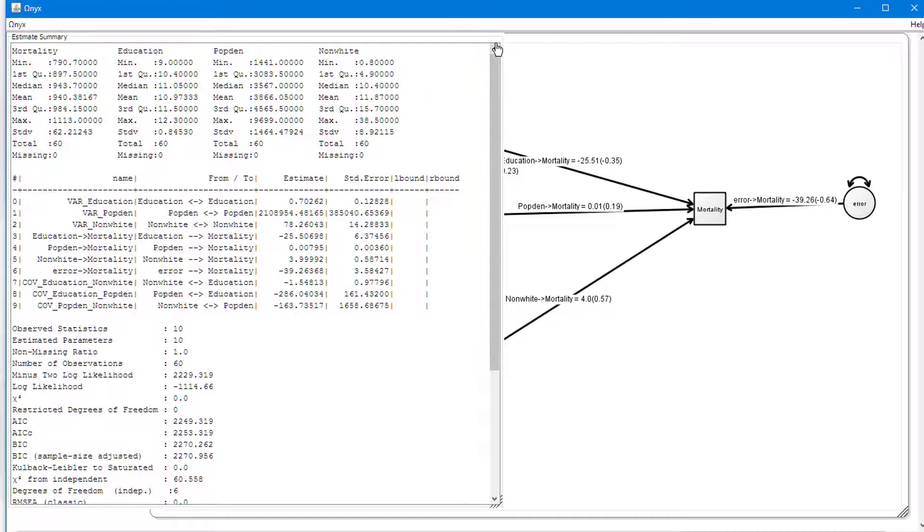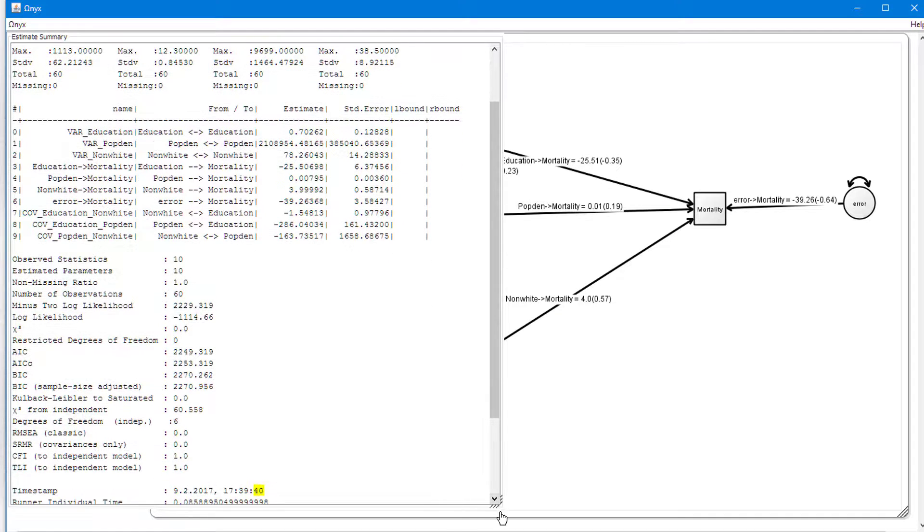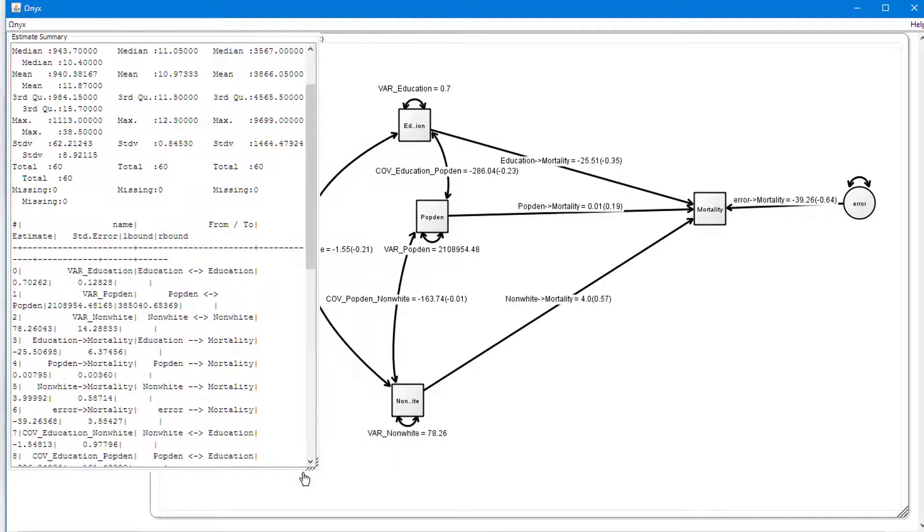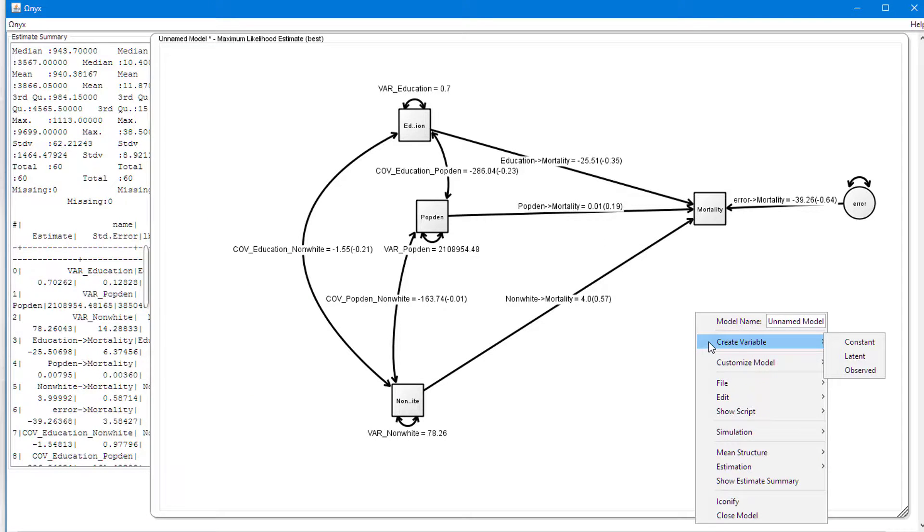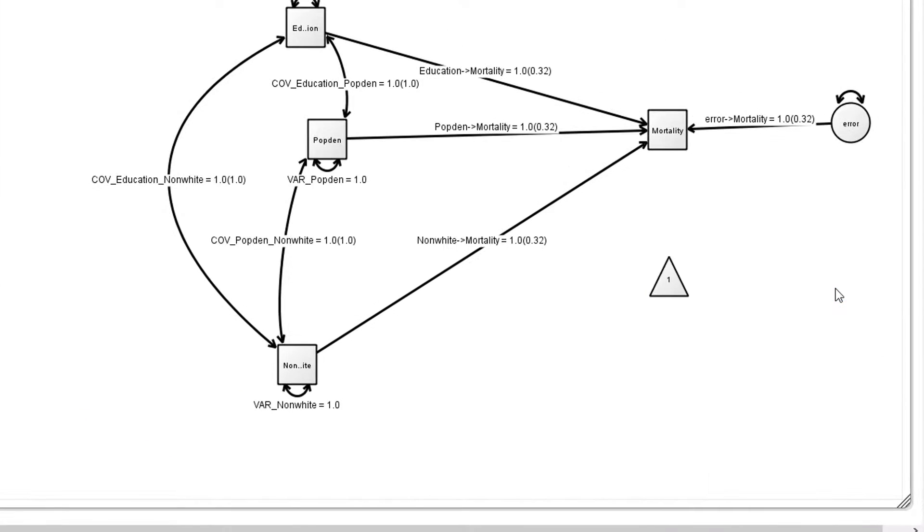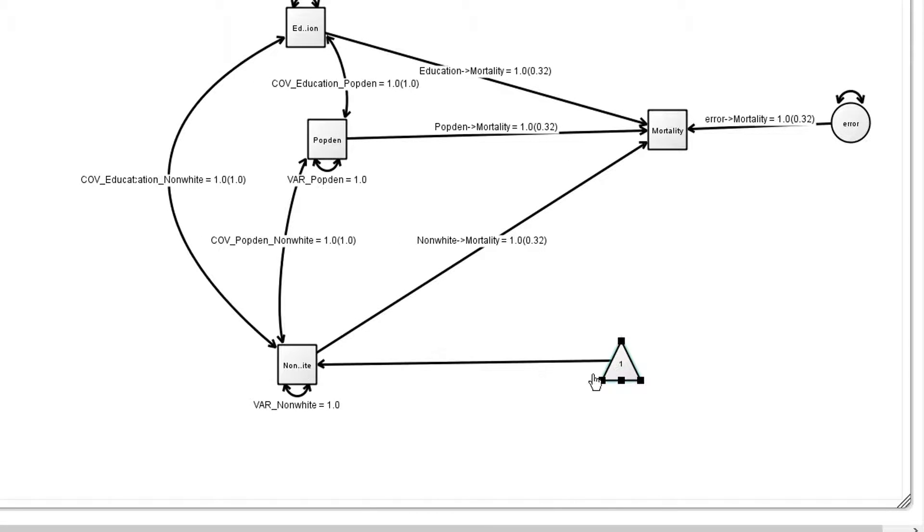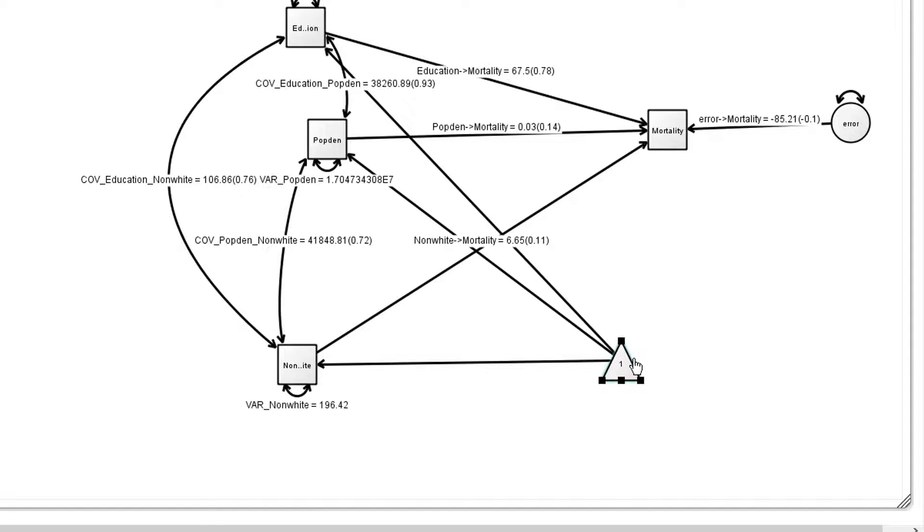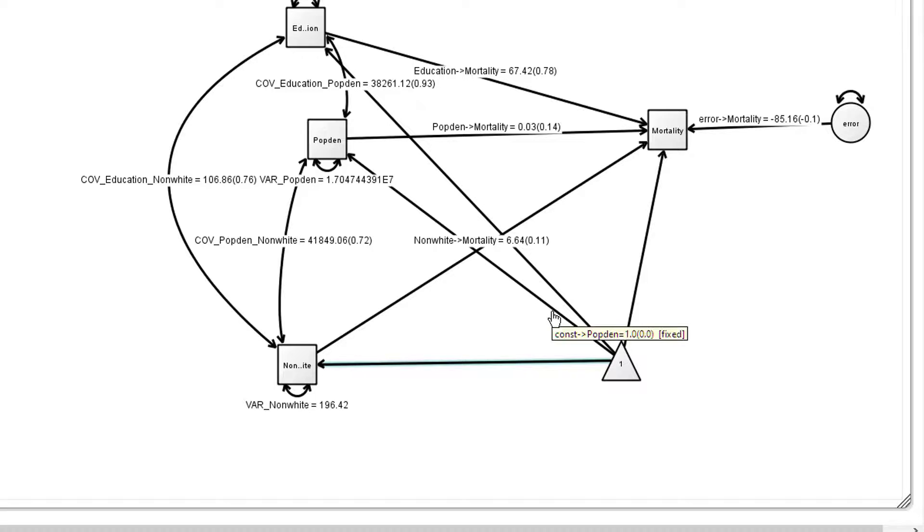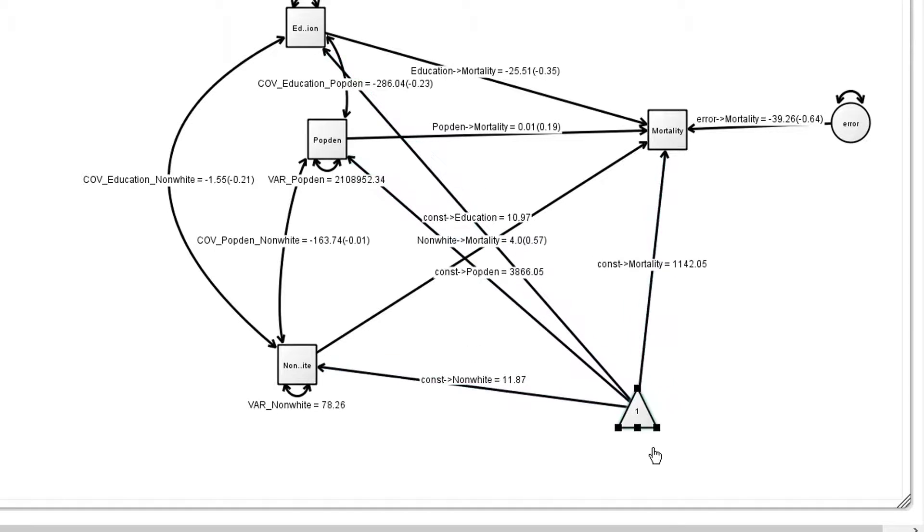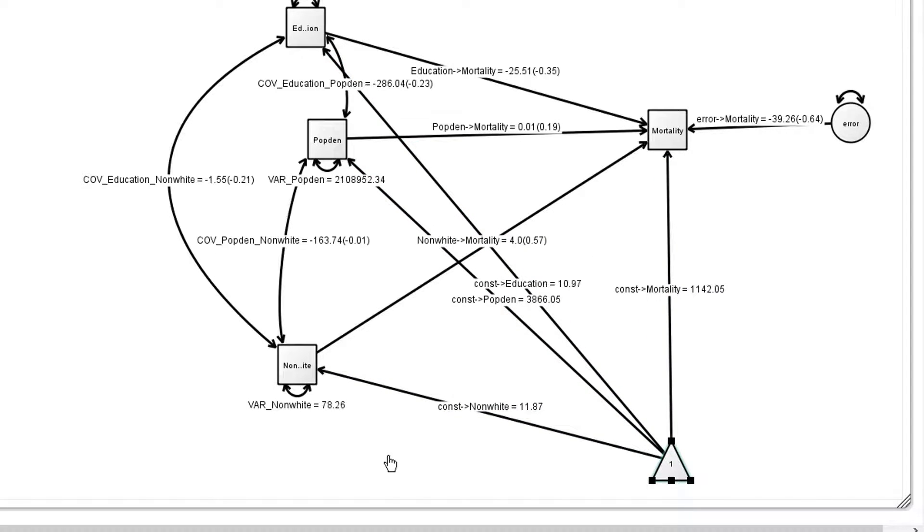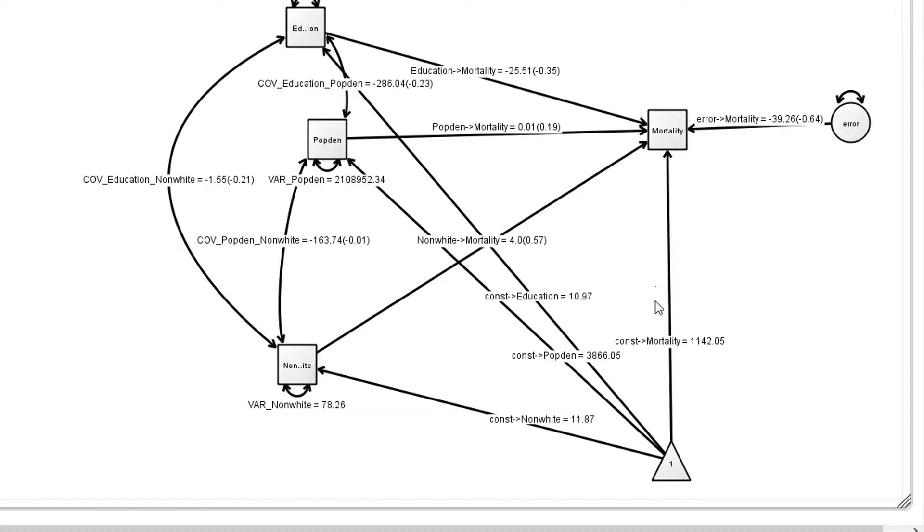We'll just move this to the side. And what we do to mimic the intercept is we create a constant variable. Click on here to get this triangle. We link the triangle to each of the observed variables, the input and the output. And then we allow them to become estimated. Clicking all three, holding the shift key, then say free parameter.